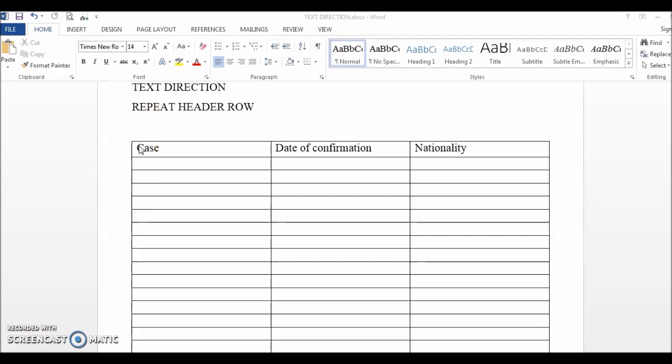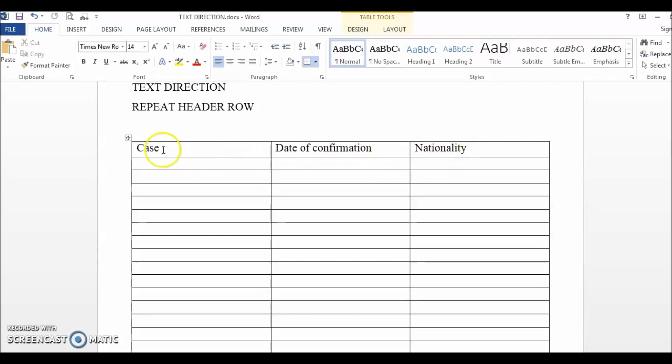First, let's learn how to turn text from horizontal to vertical. This usually happens when you are working with a long table and you want to turn the header row from horizontal to vertical to save space.